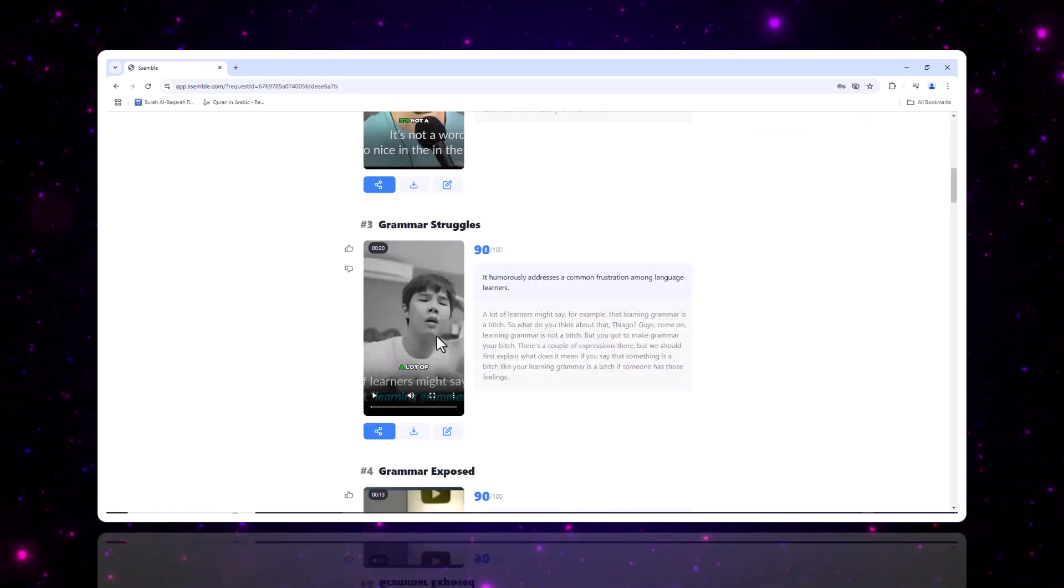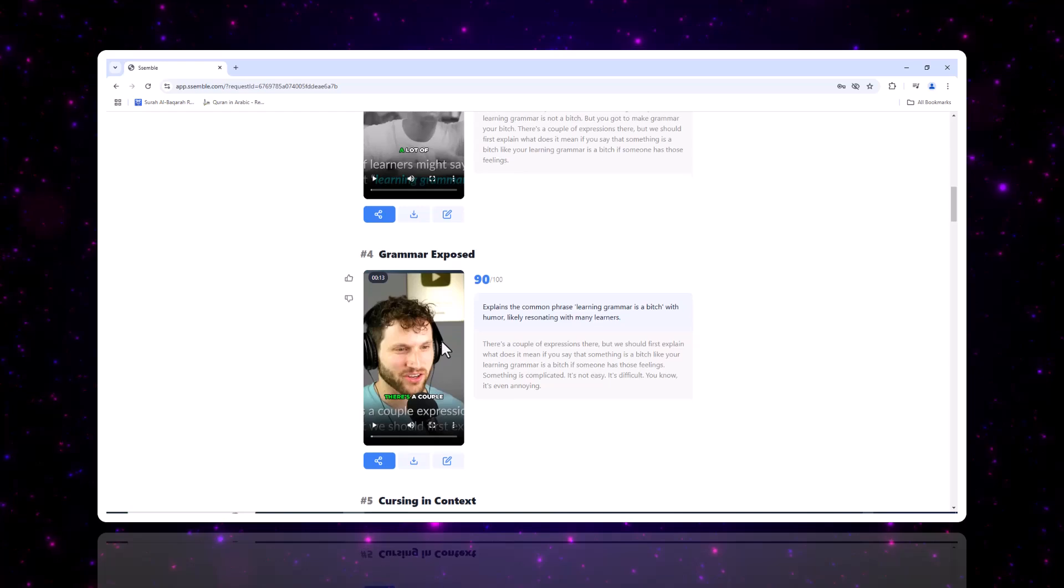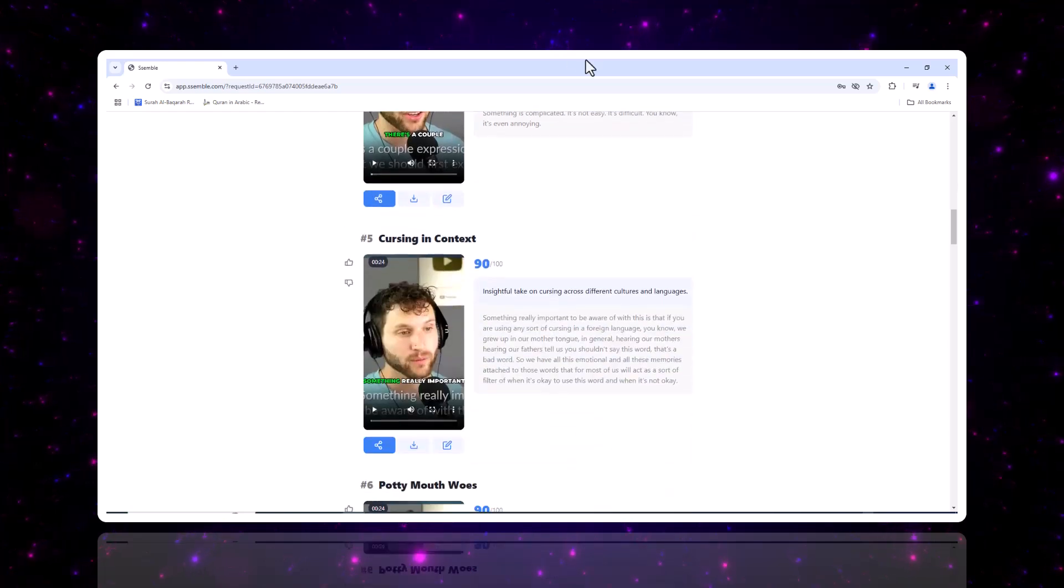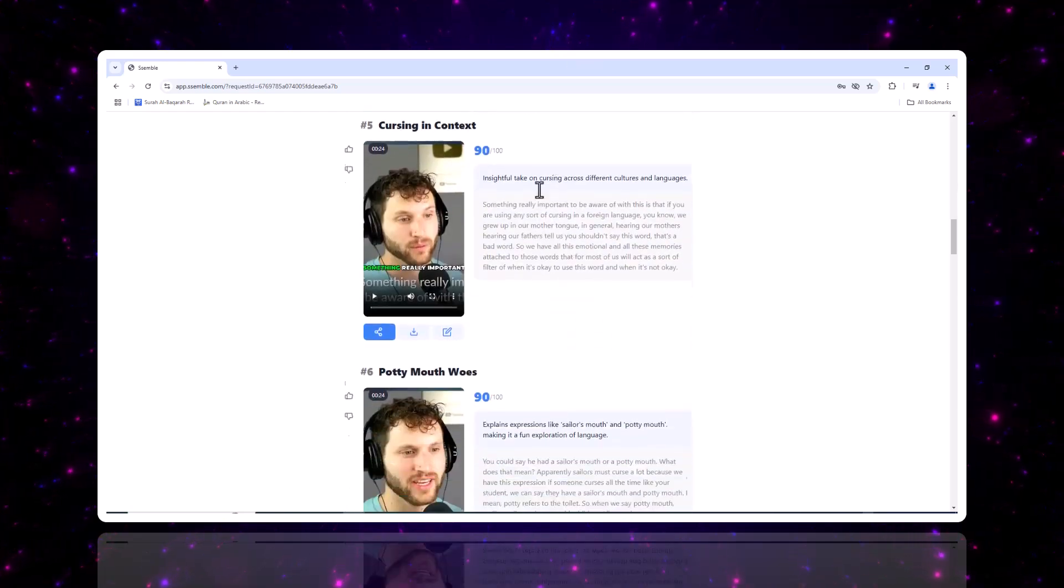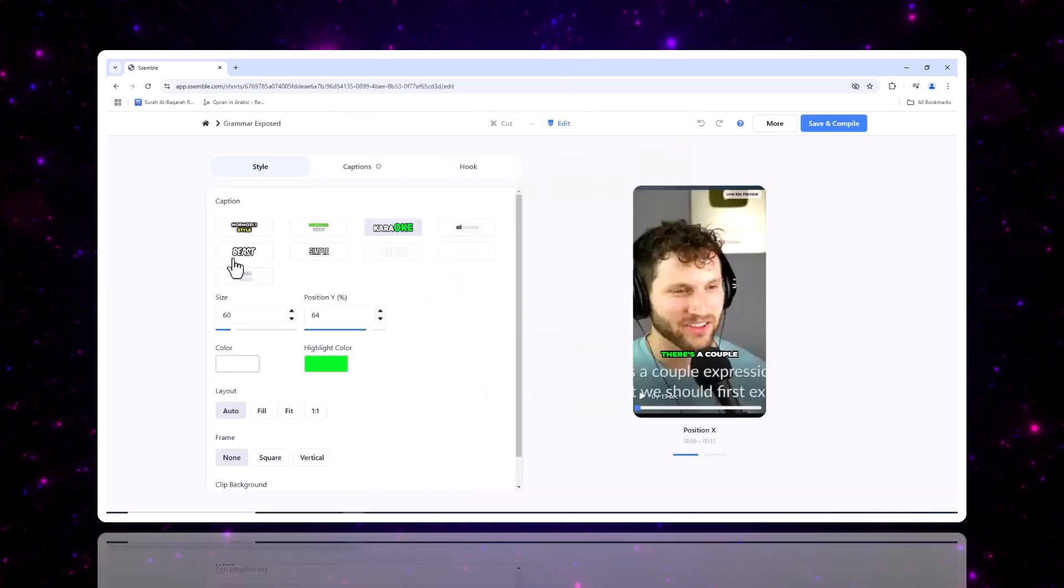So the highlight scenes from the long form video have been made into several short form videos.